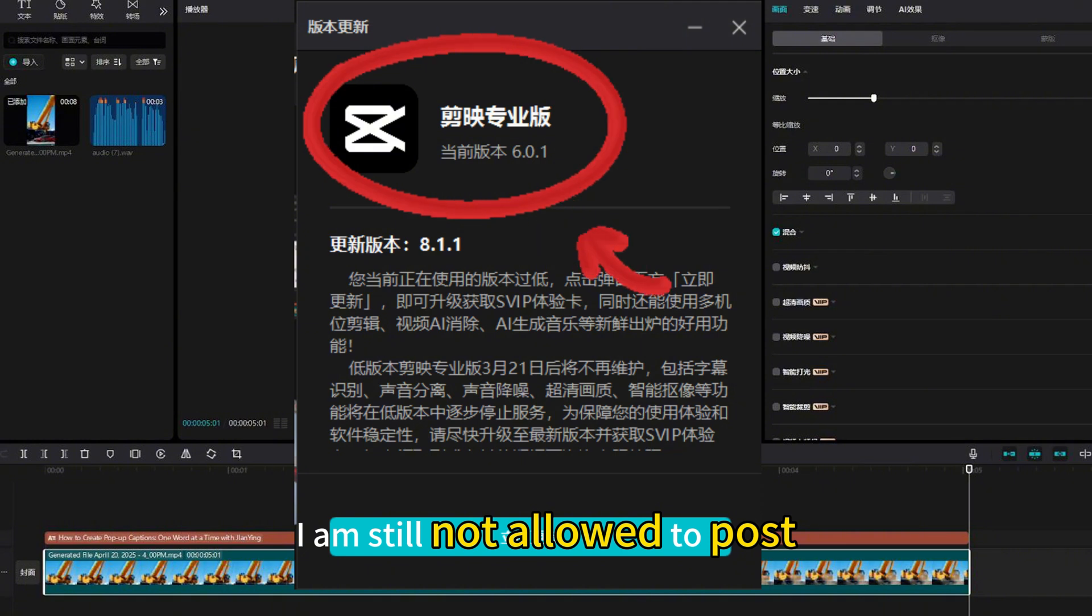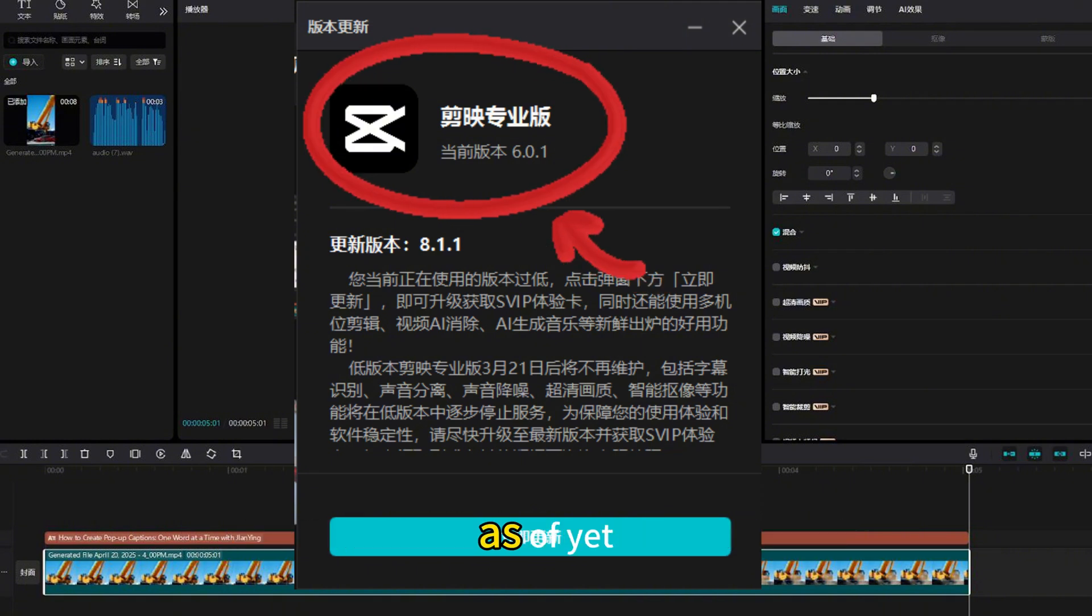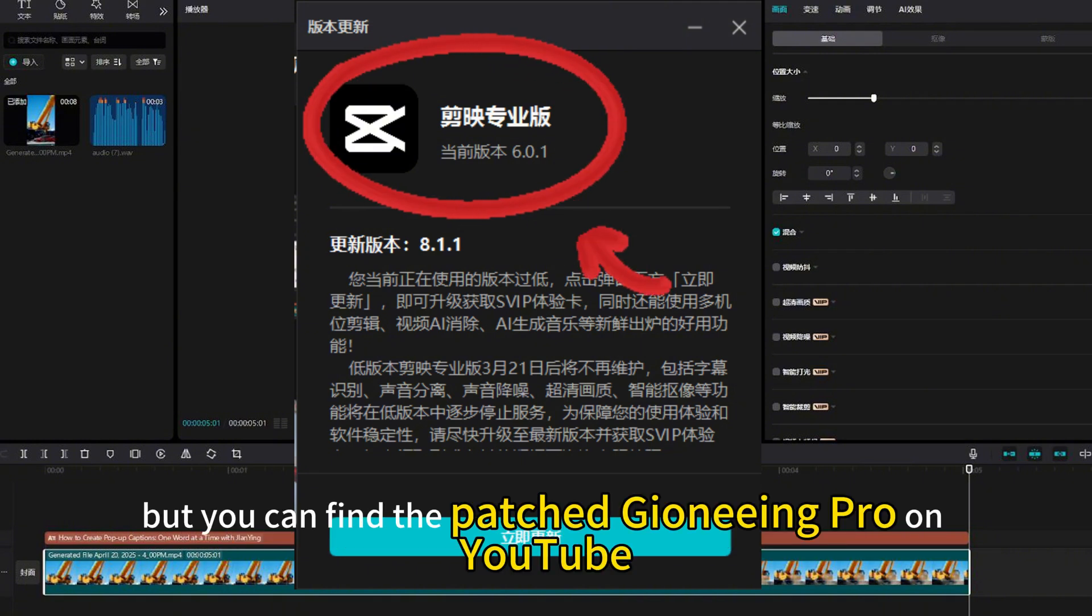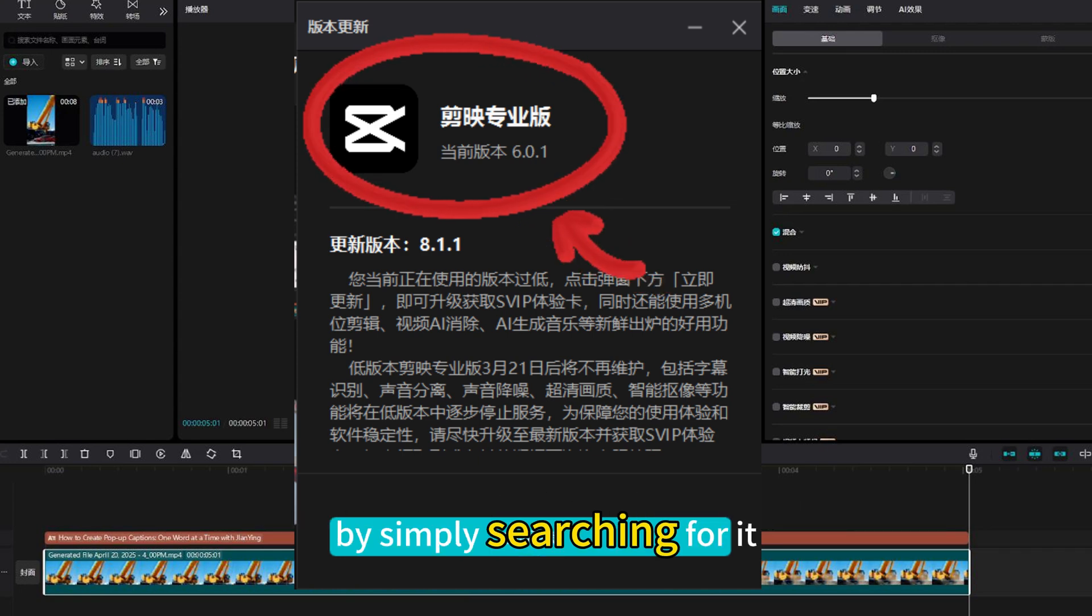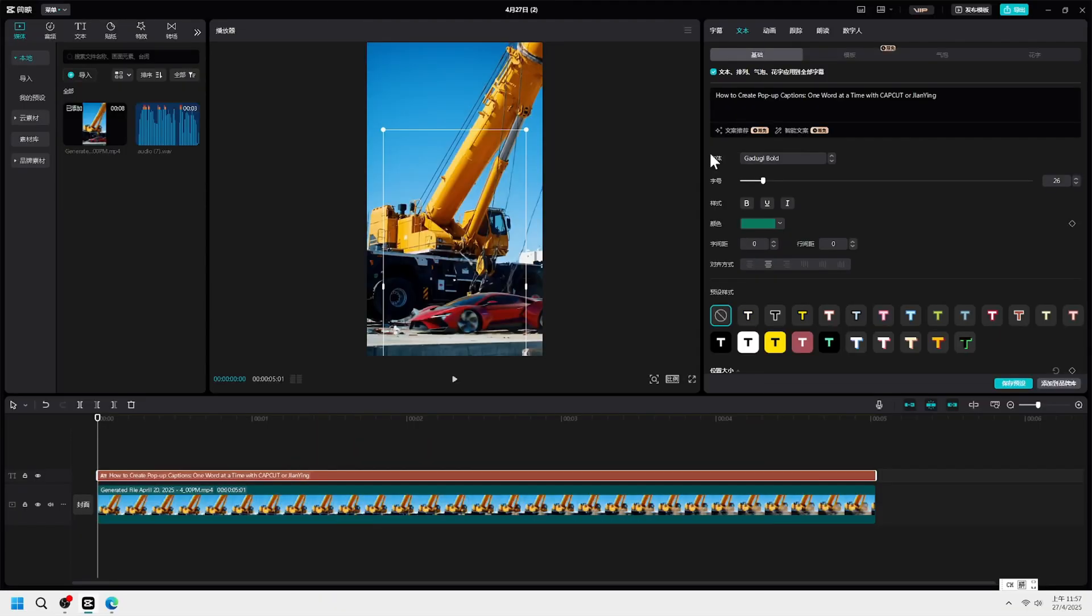I am still not allowed to post download links in the description as of yet, but you can find the patched Jianeeing Pro on YouTube by simply searching for it. Just click the caption.